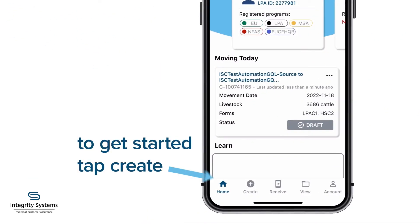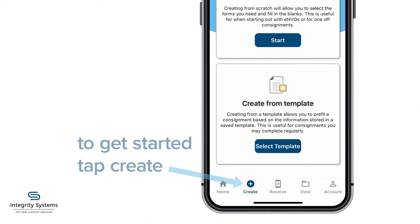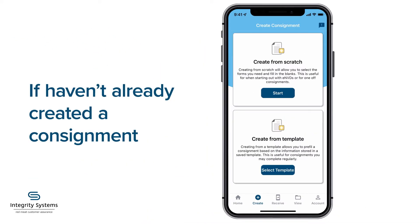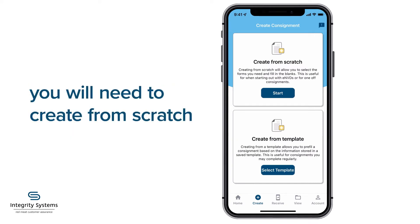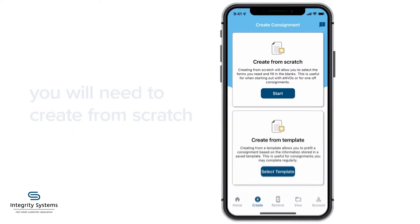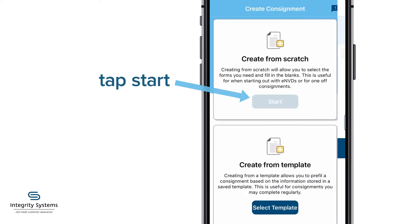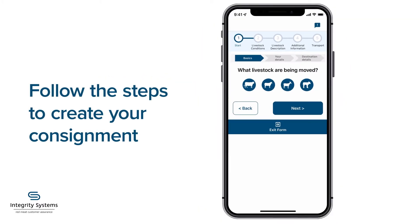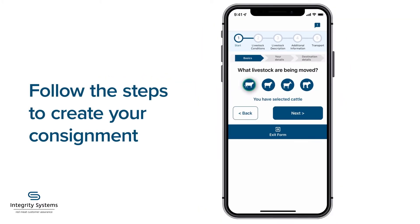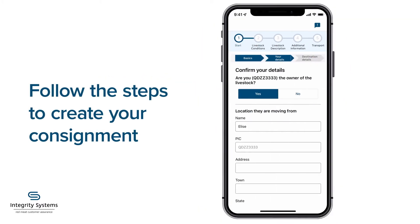To get started, tap the Create tab. If you haven't used the app or ENVD yet to create any consignments, you'll need to create from scratch the first time by tapping Start. Then follow the steps to create your consignment.